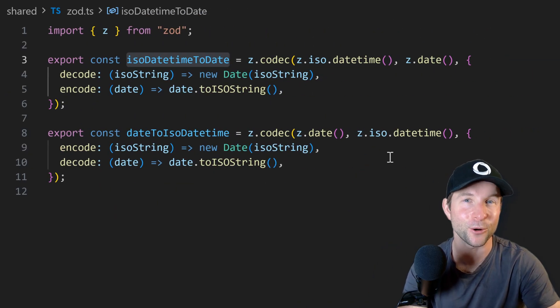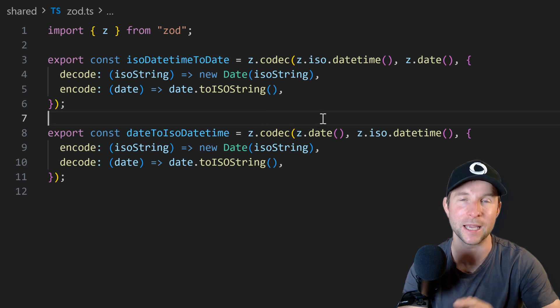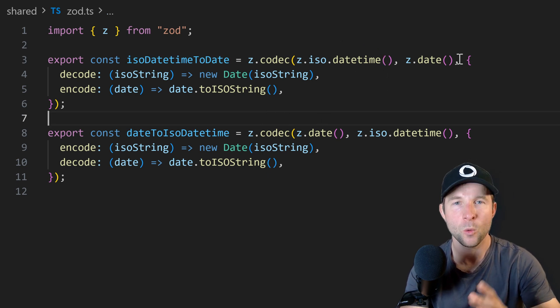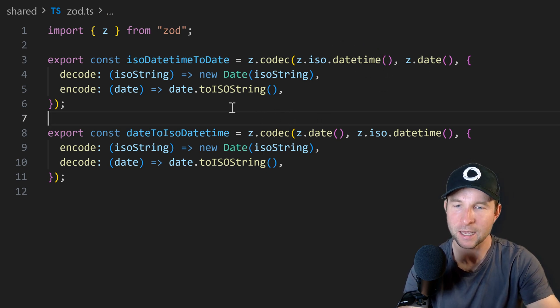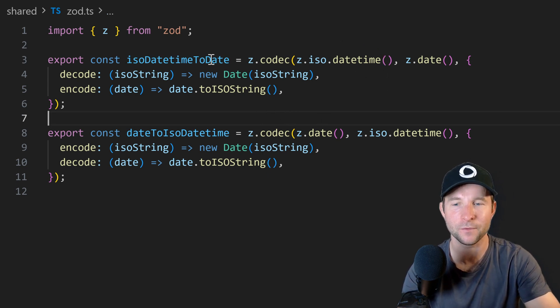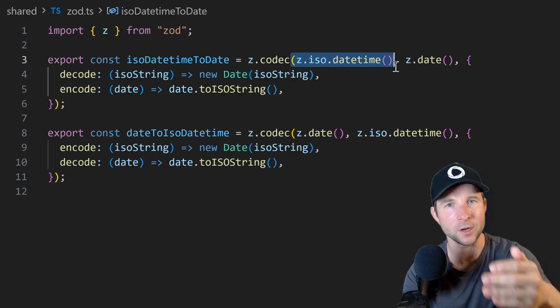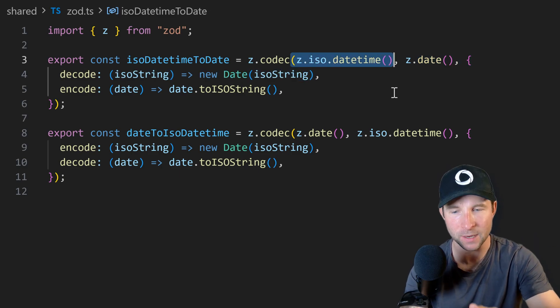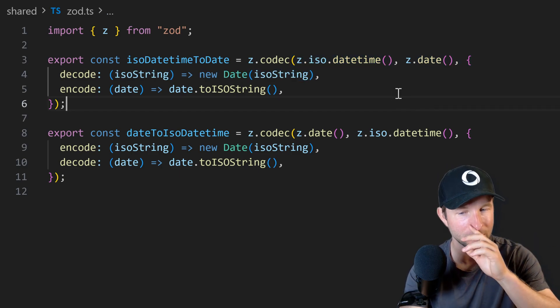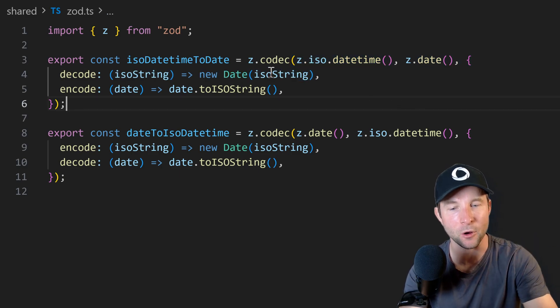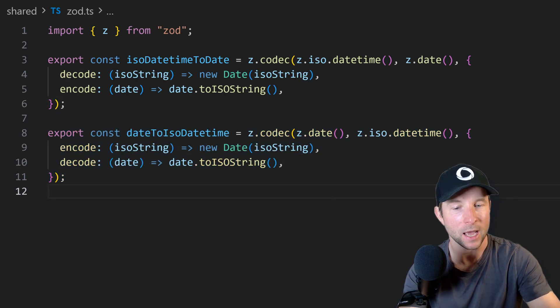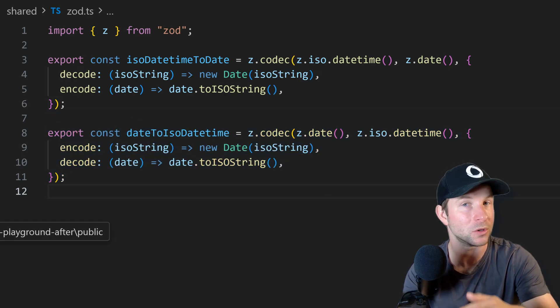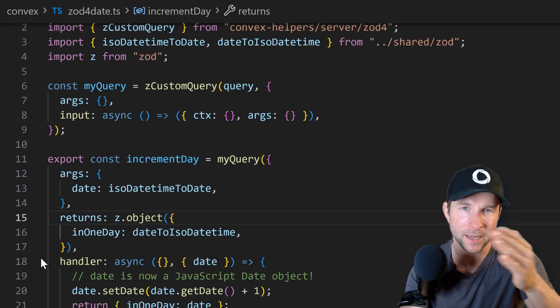But the really cool new thing is Zod4 codecs. One really nice thing we can do with codecs is it allows us to convert from one type to another. So for example here we have a codec that allows us to convert from an ISO date string to a JavaScript date object and back again.